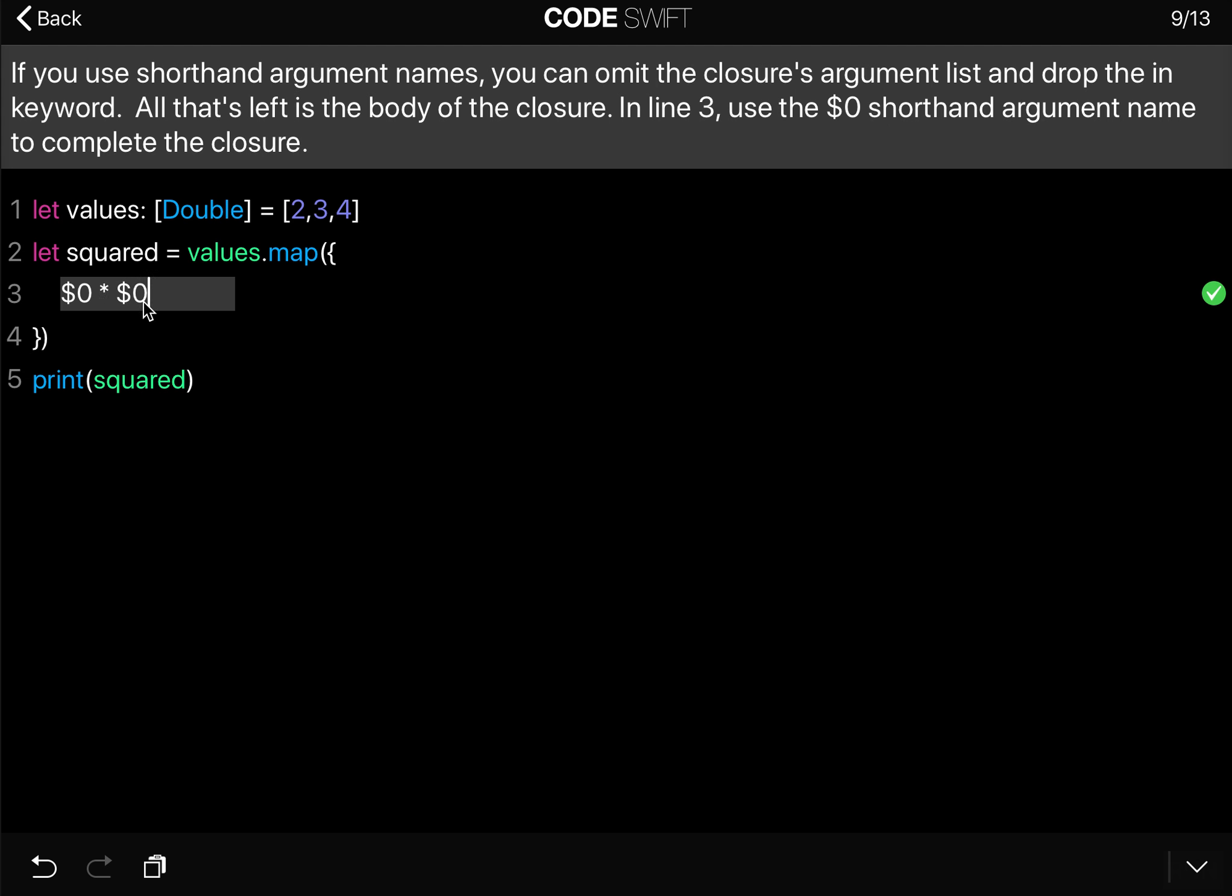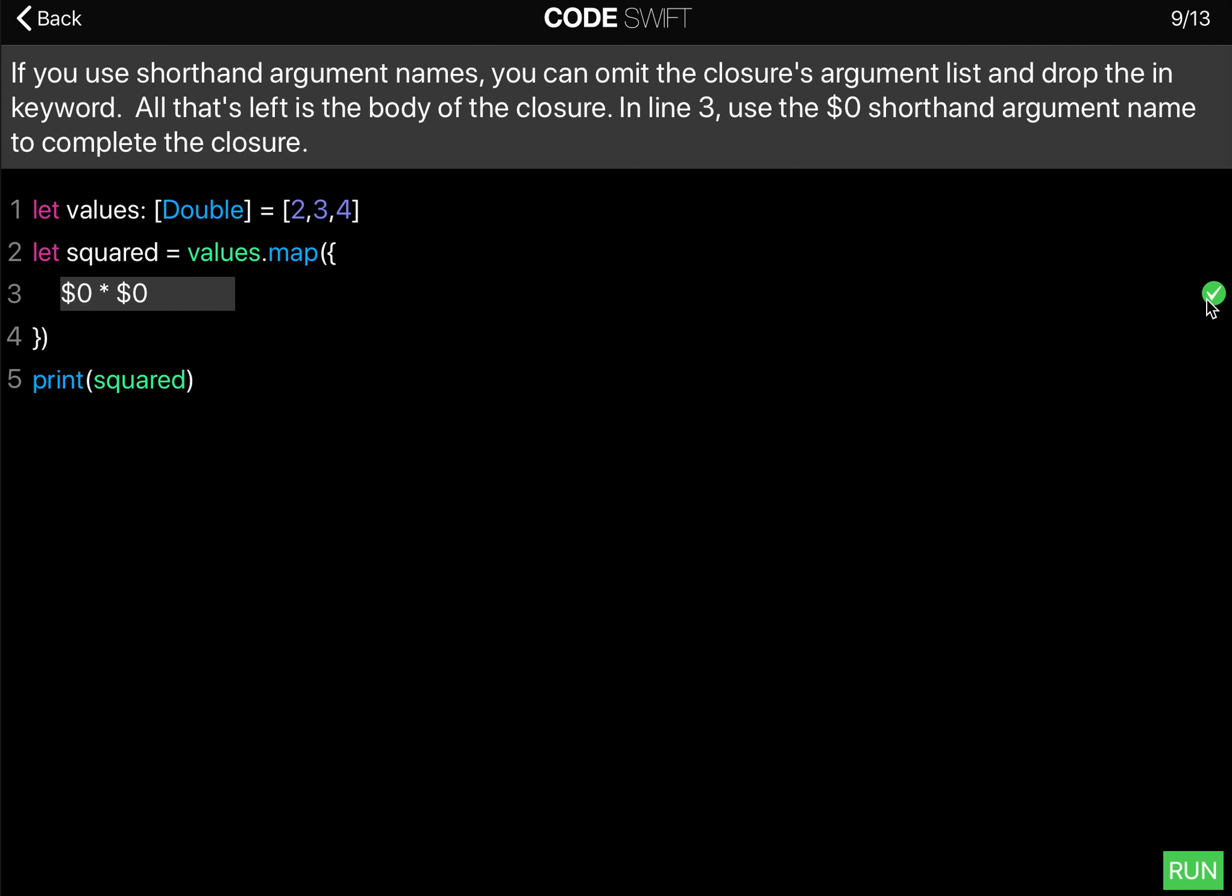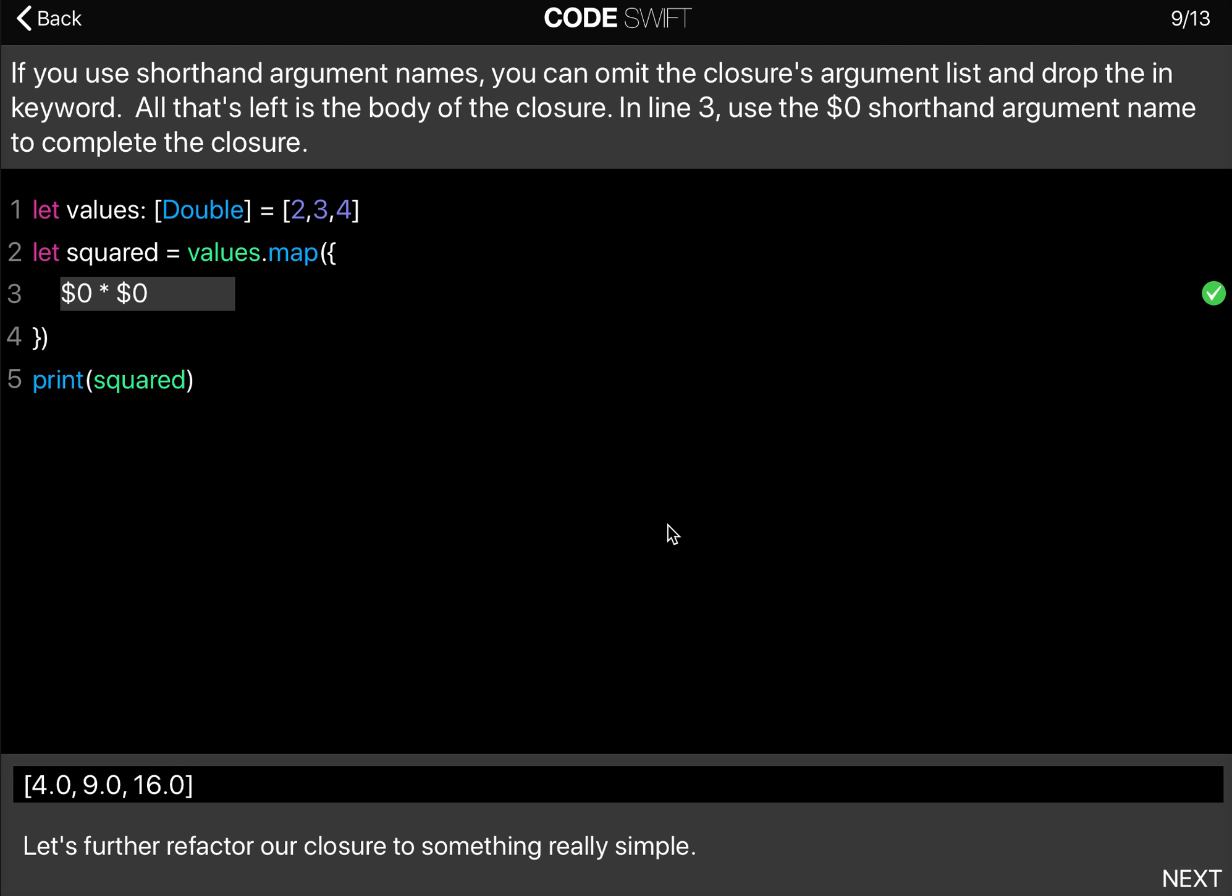And when we print this, you can see that it still works correctly. Let's further refactor our closure to something really simple.